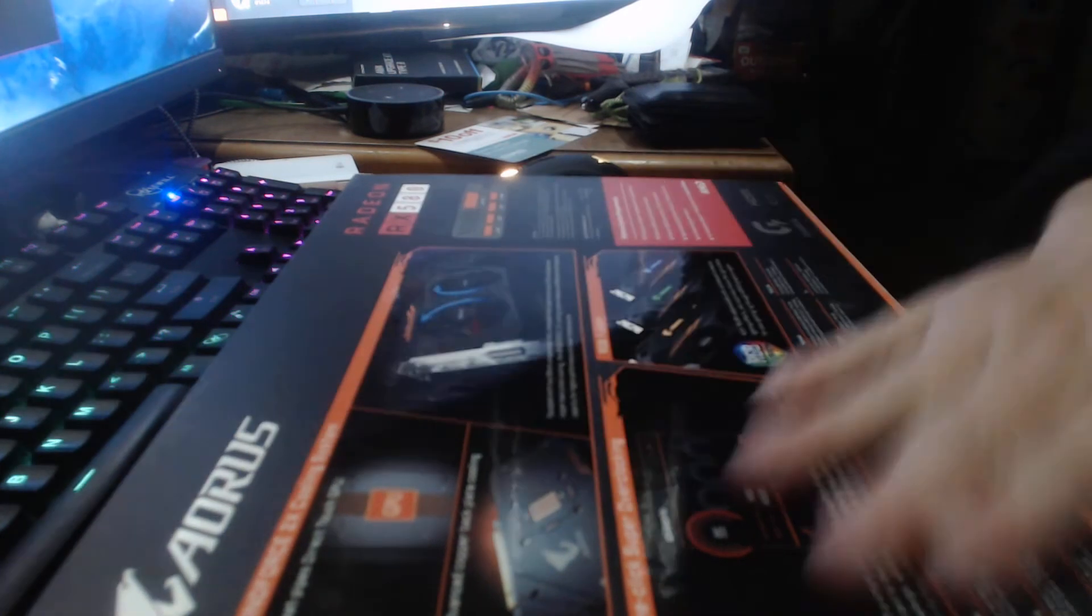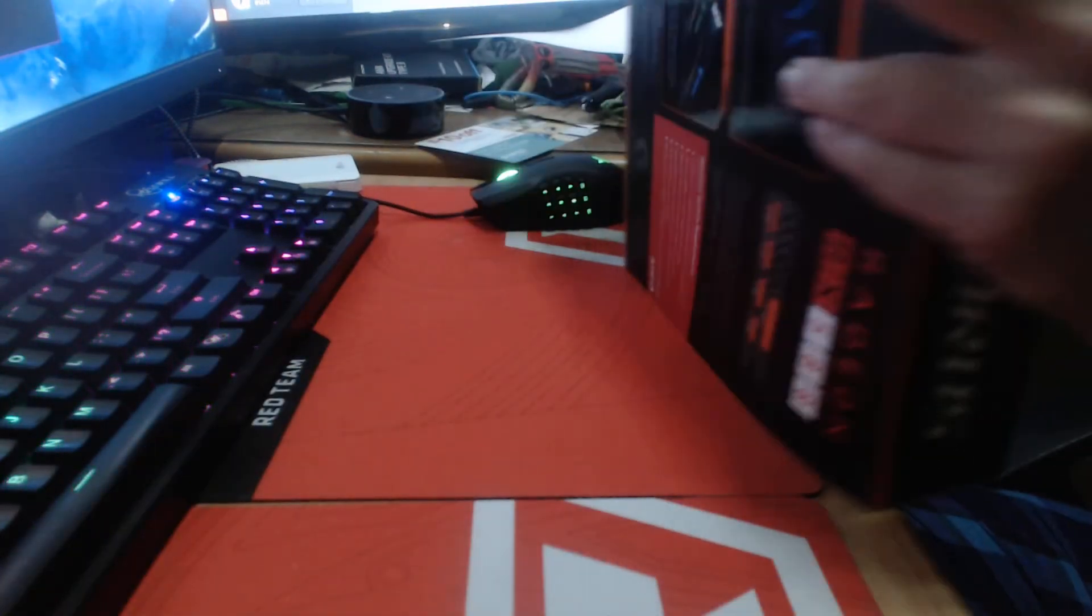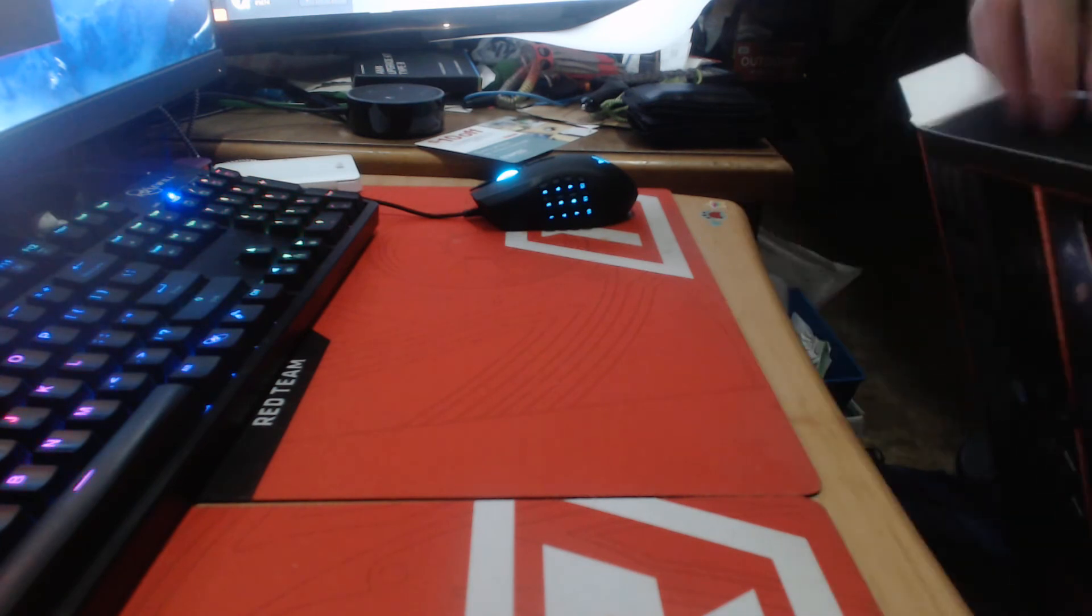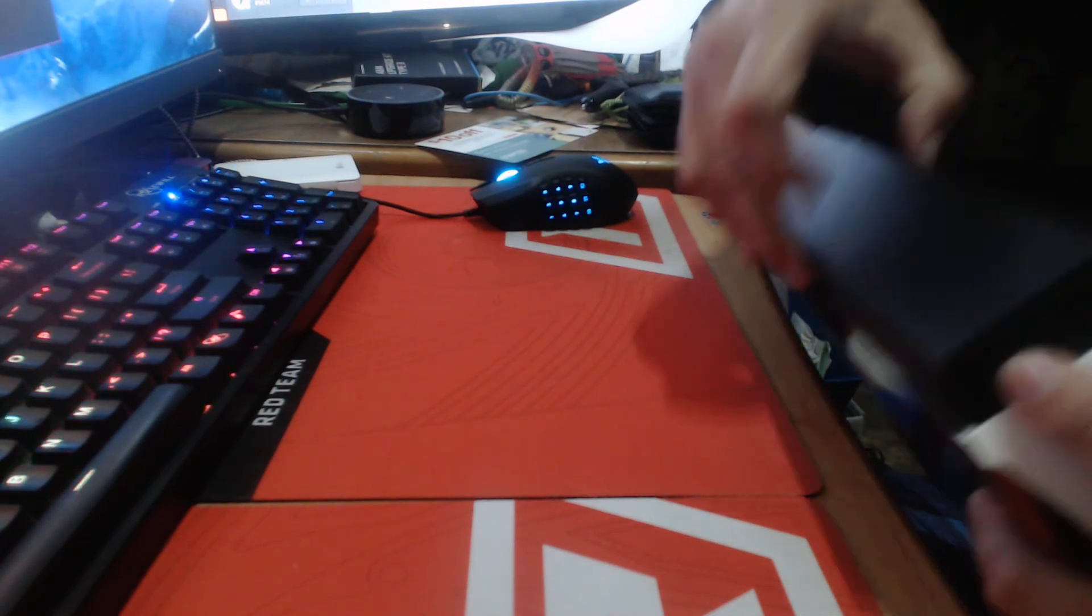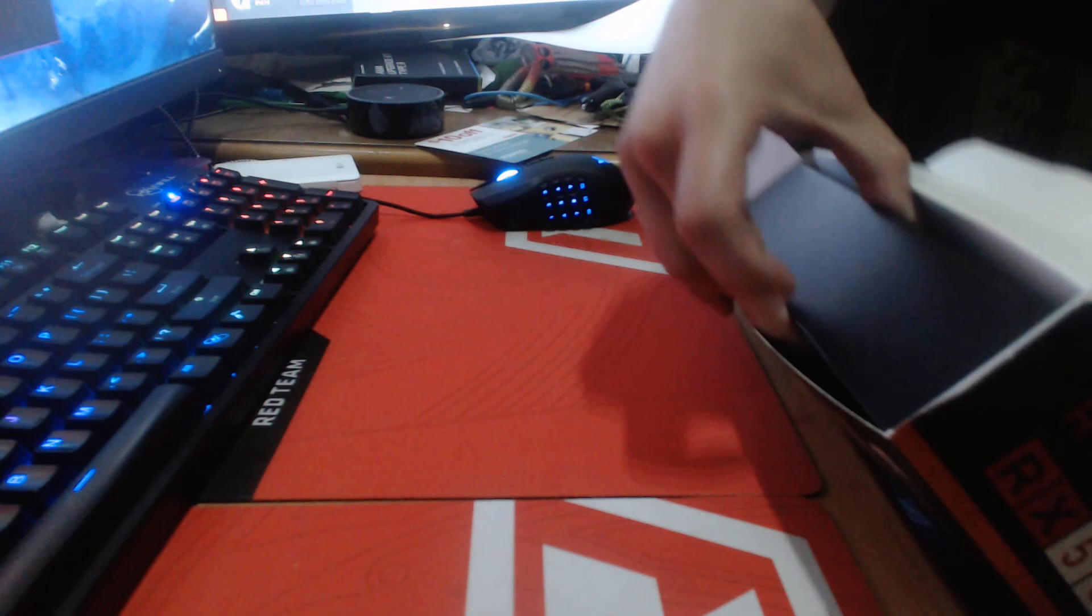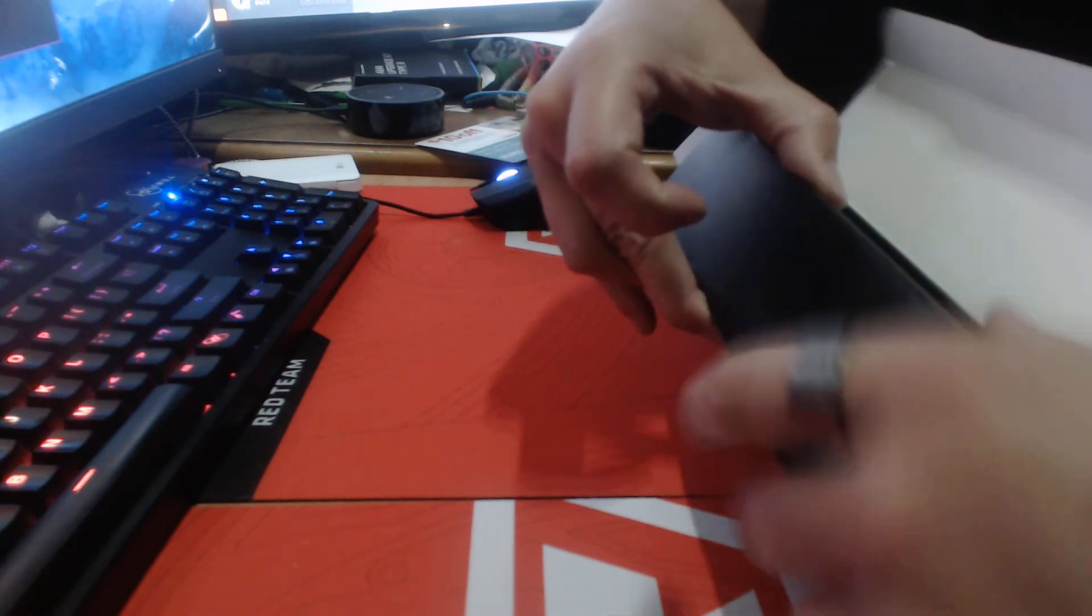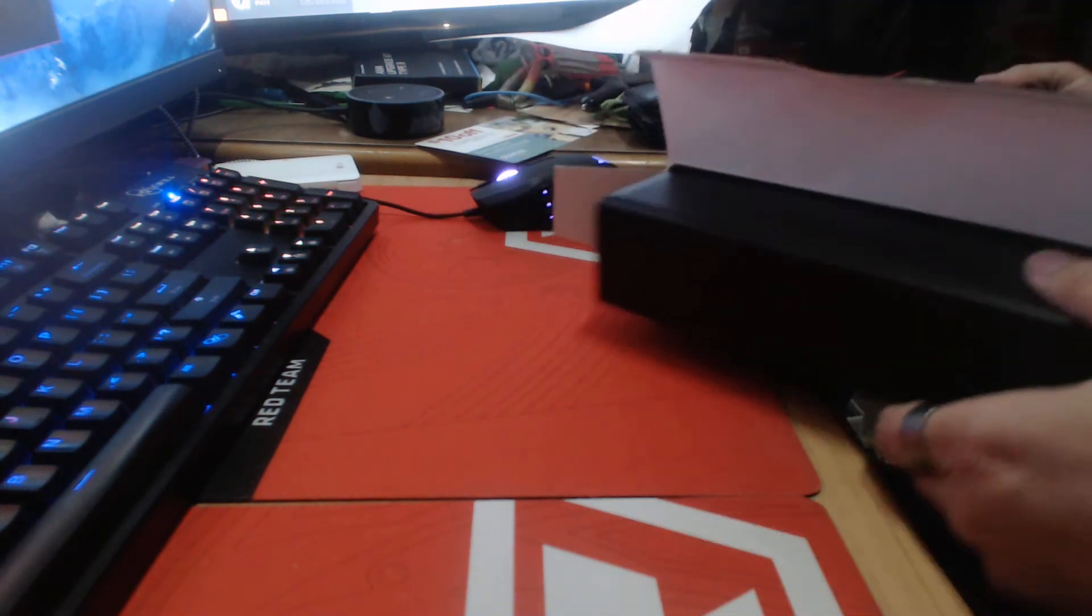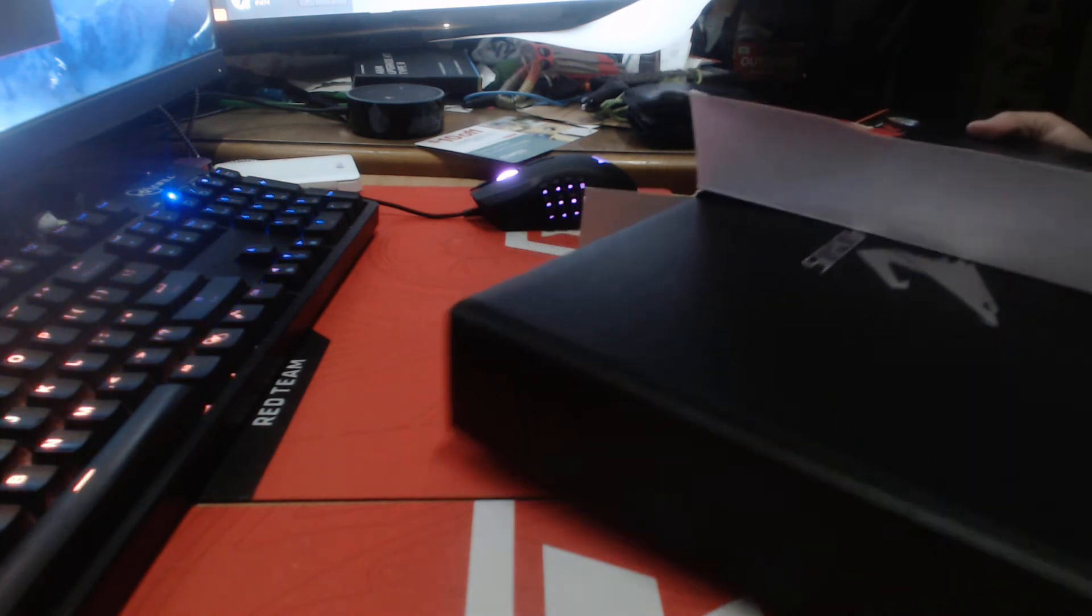So we're going to go ahead and get this opened up and let you guys see what's inside here. Let's open up the top here. I can tell you already, this is actually amazing smelling. I don't know why, but it has that new car smell, almost like fresh leather.